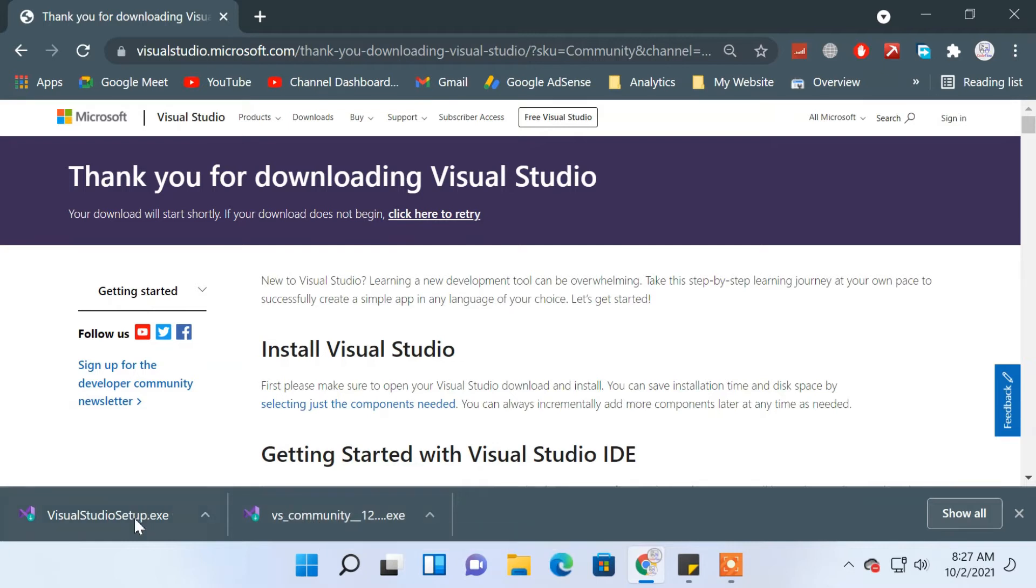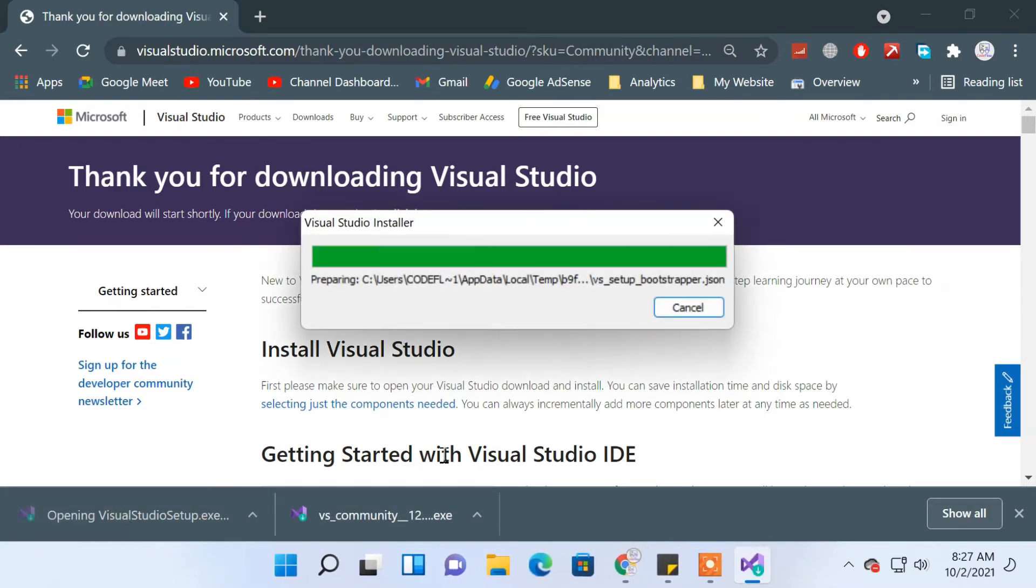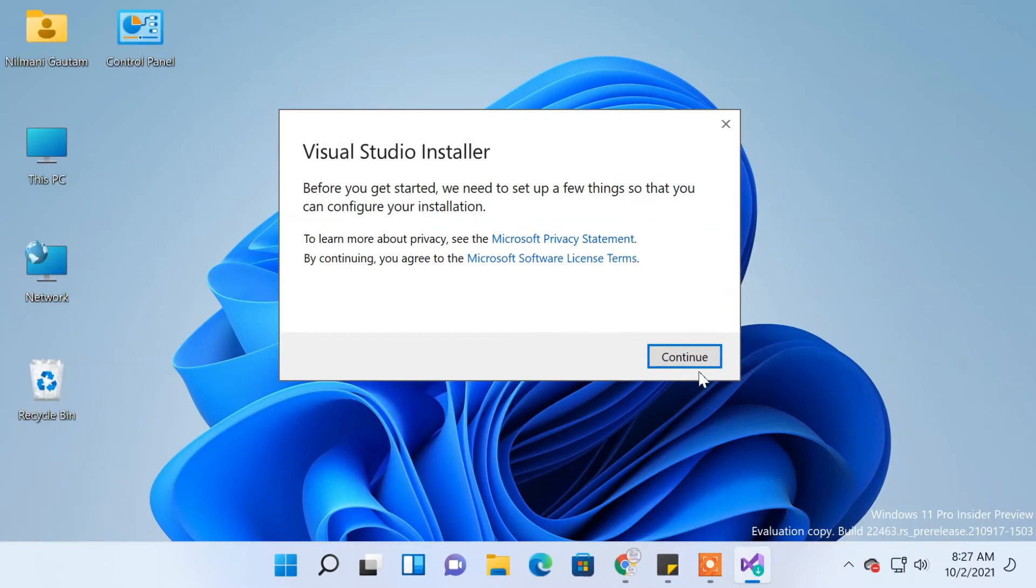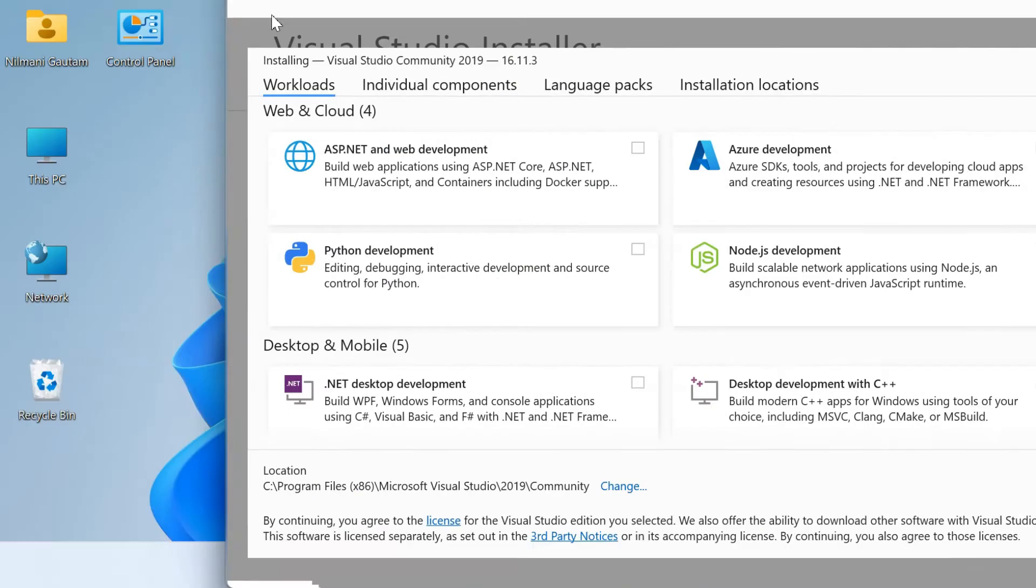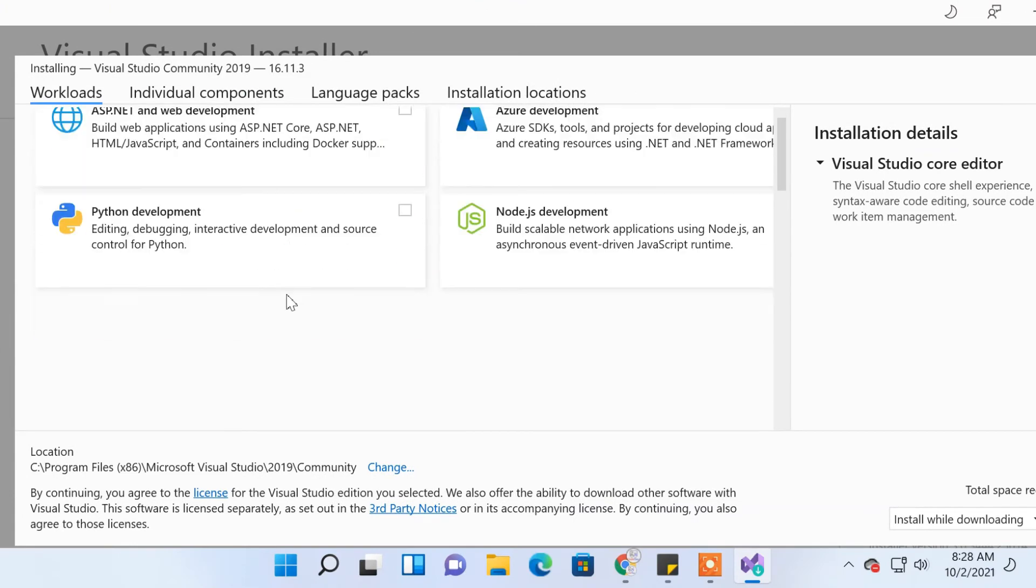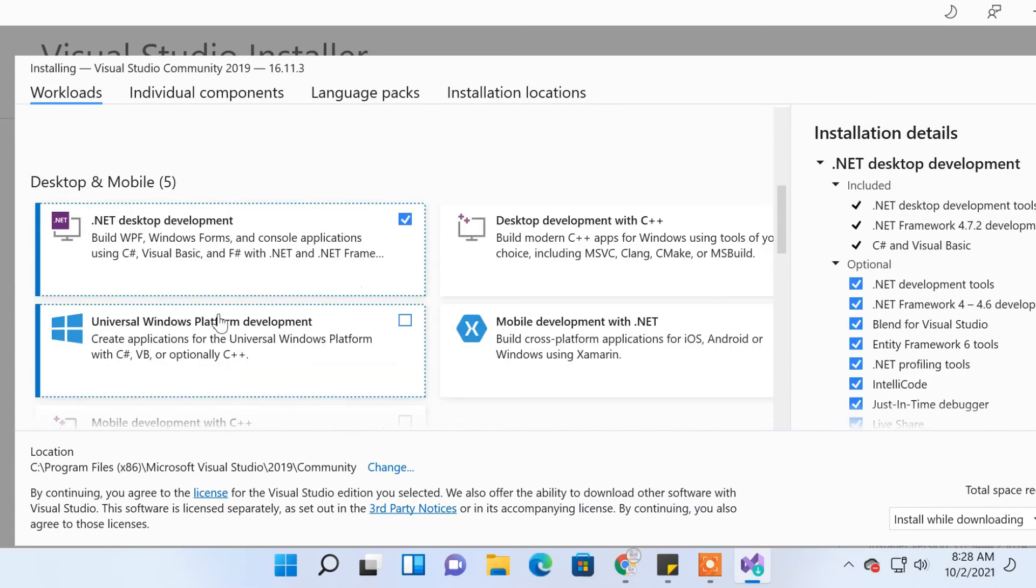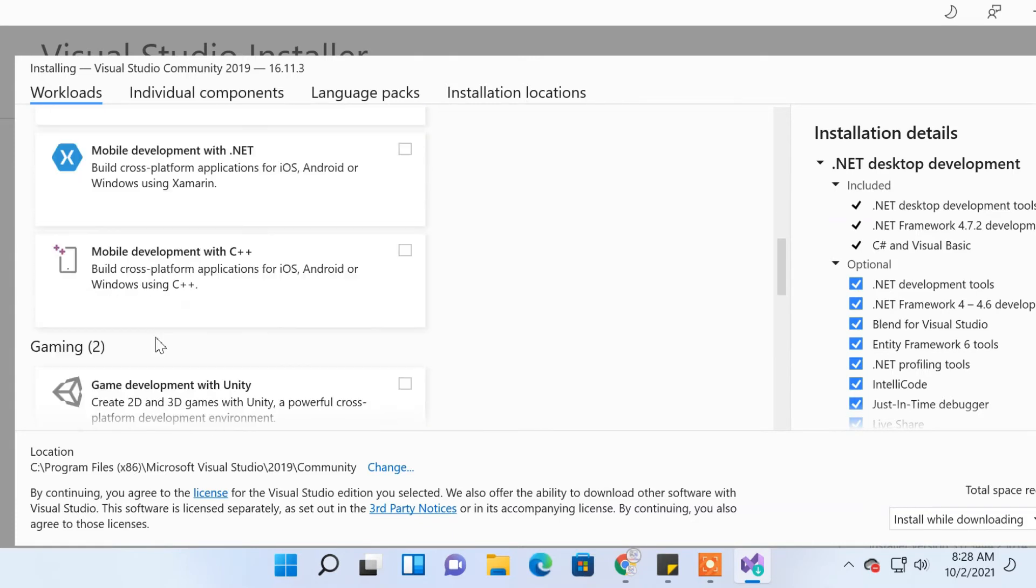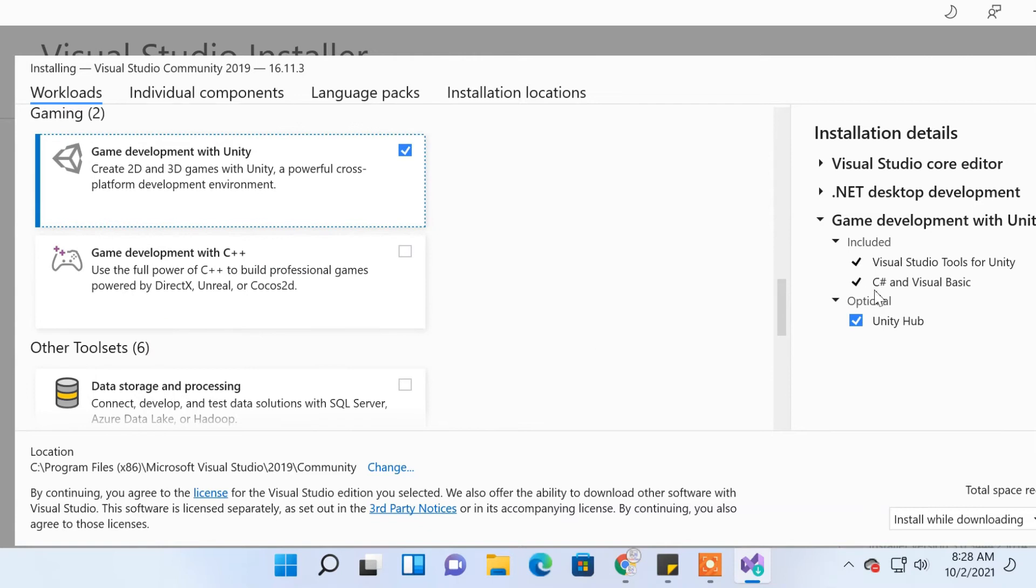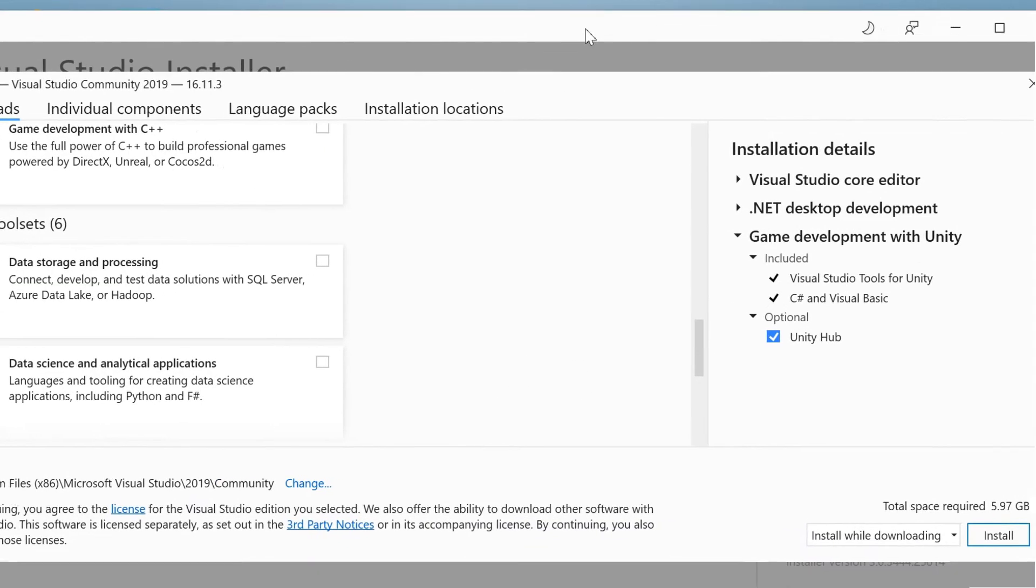Open the file from your download location. From the workloads screen, select at least '.NET development' environment. You can also choose whatever else you need, then click Install.